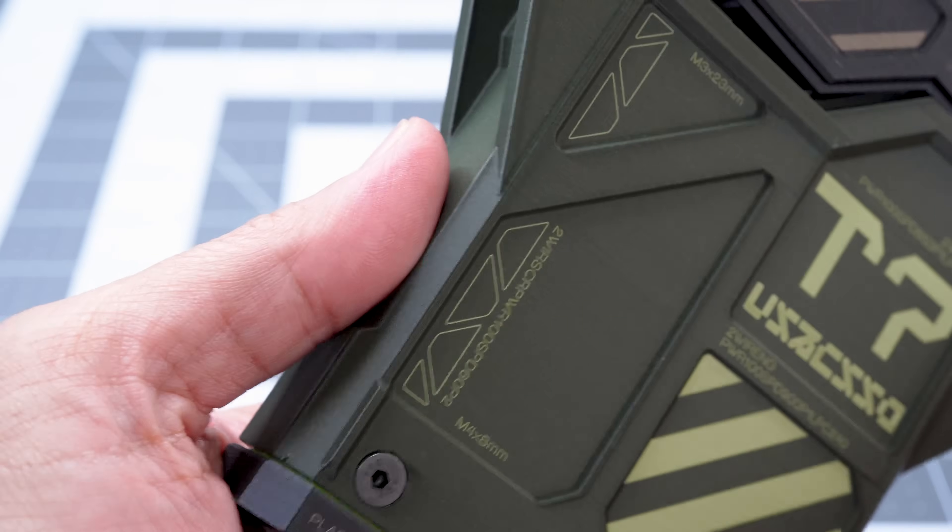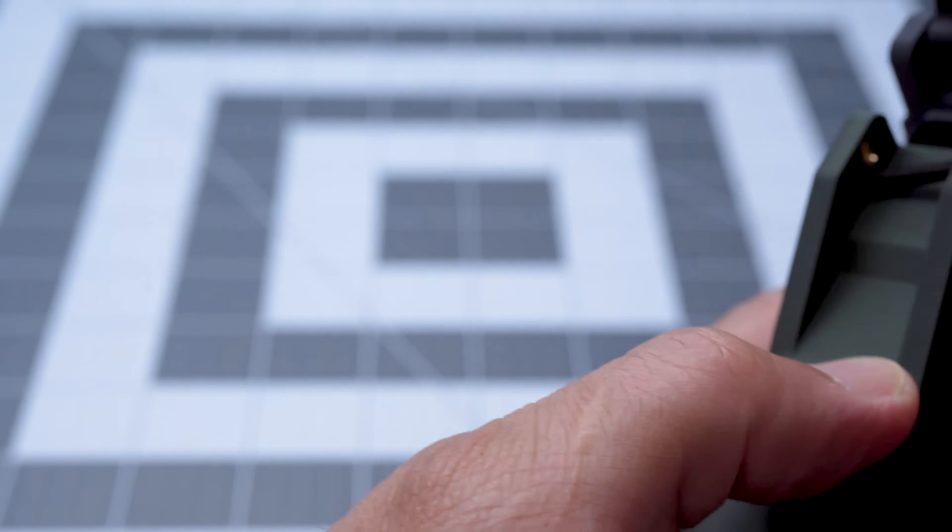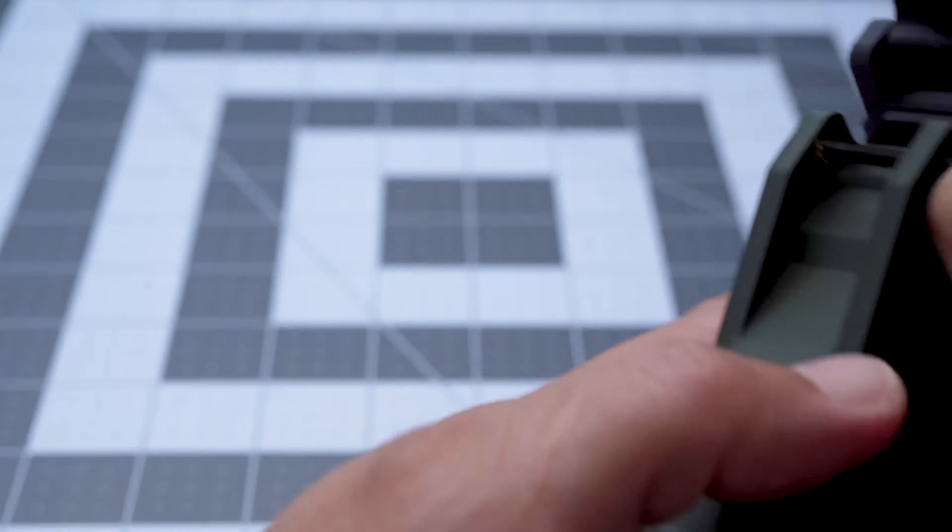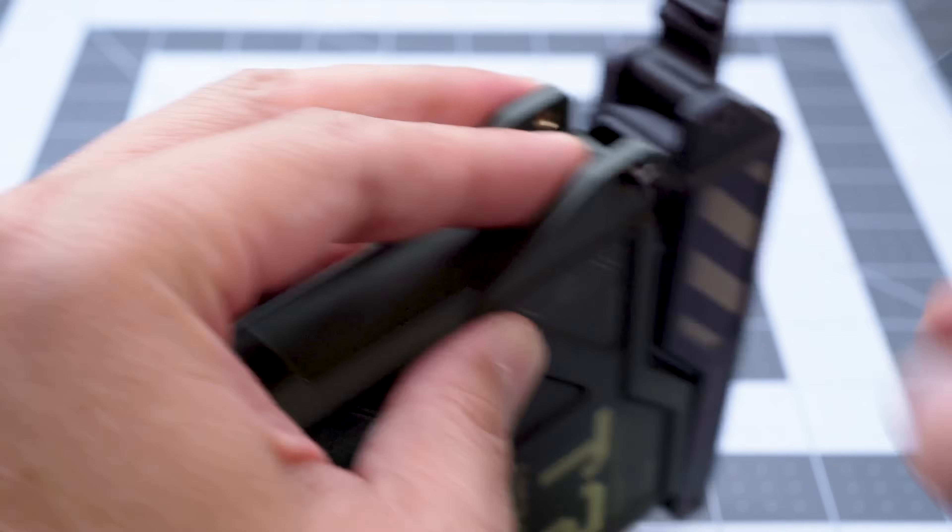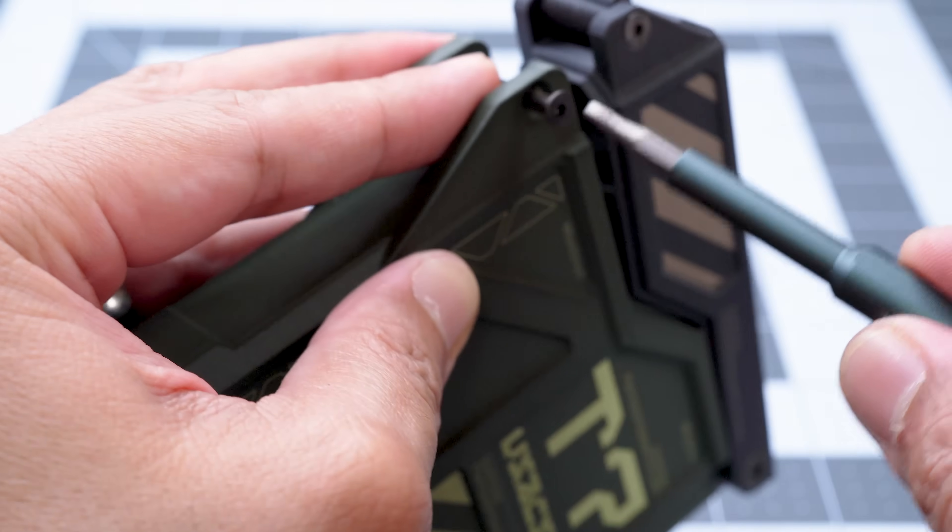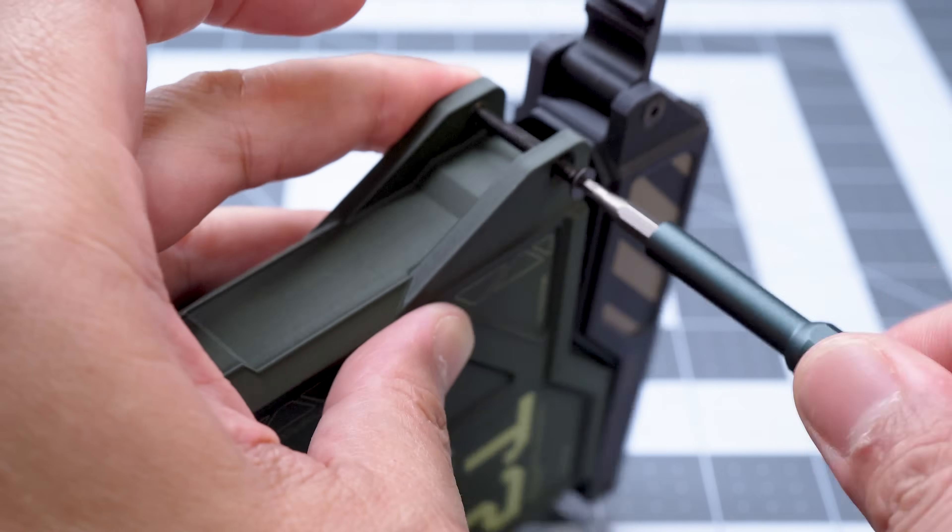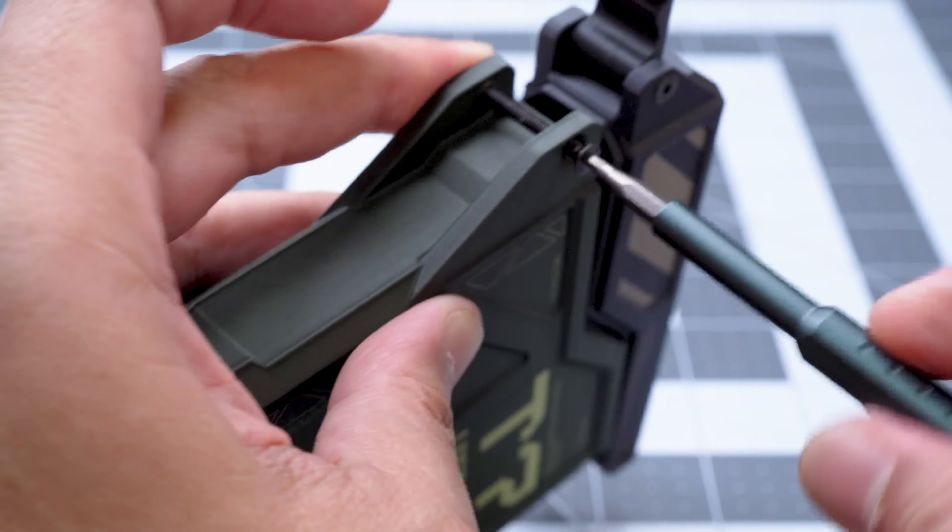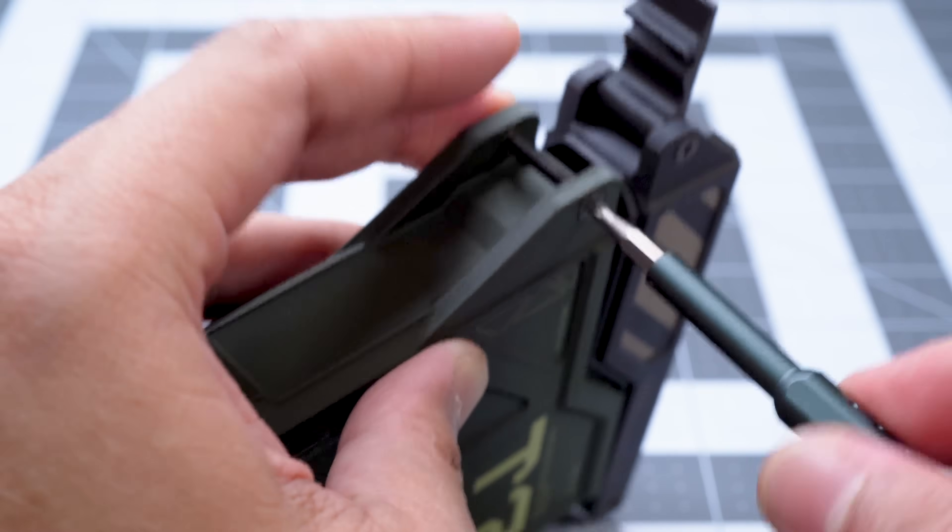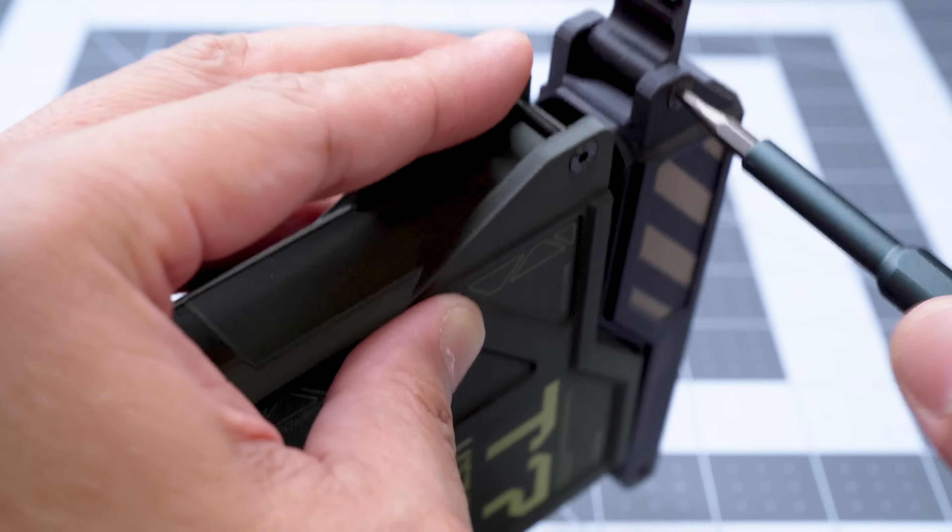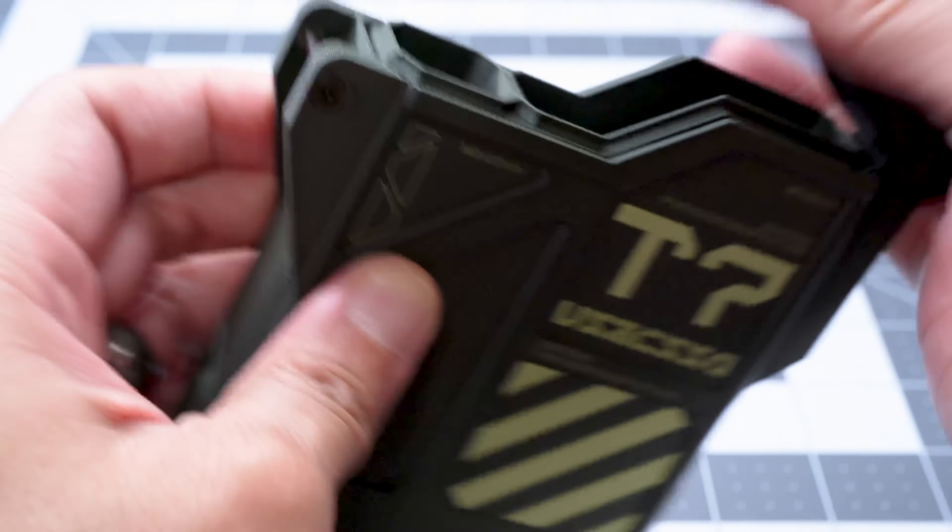For some reason, 23mm M3 countersunk flathead hex sockets were hard to find. If you have the same experience, you can always get them in the 25mm length and cut or grind them down.